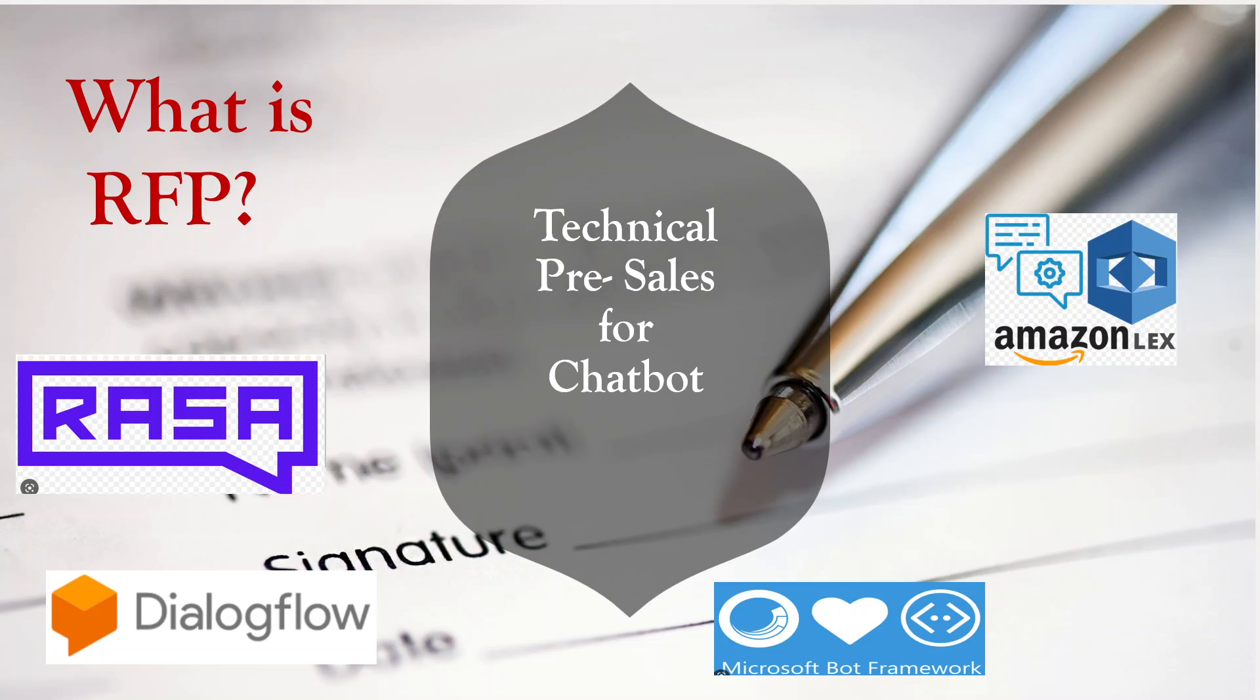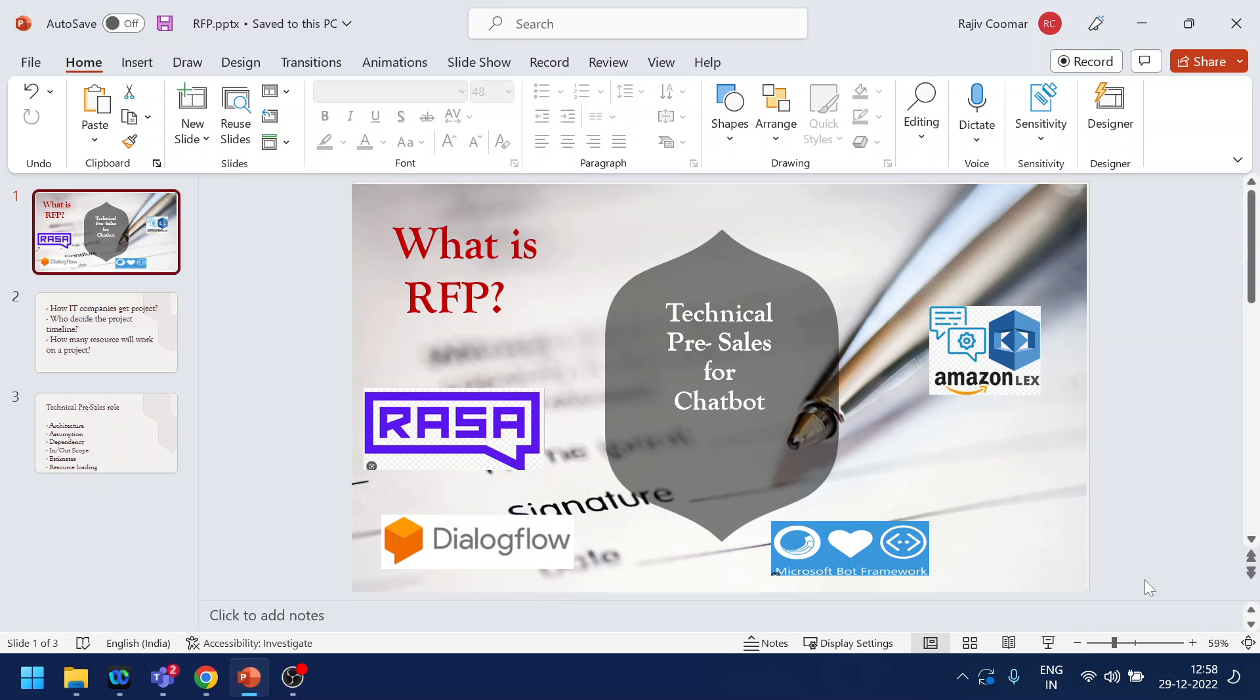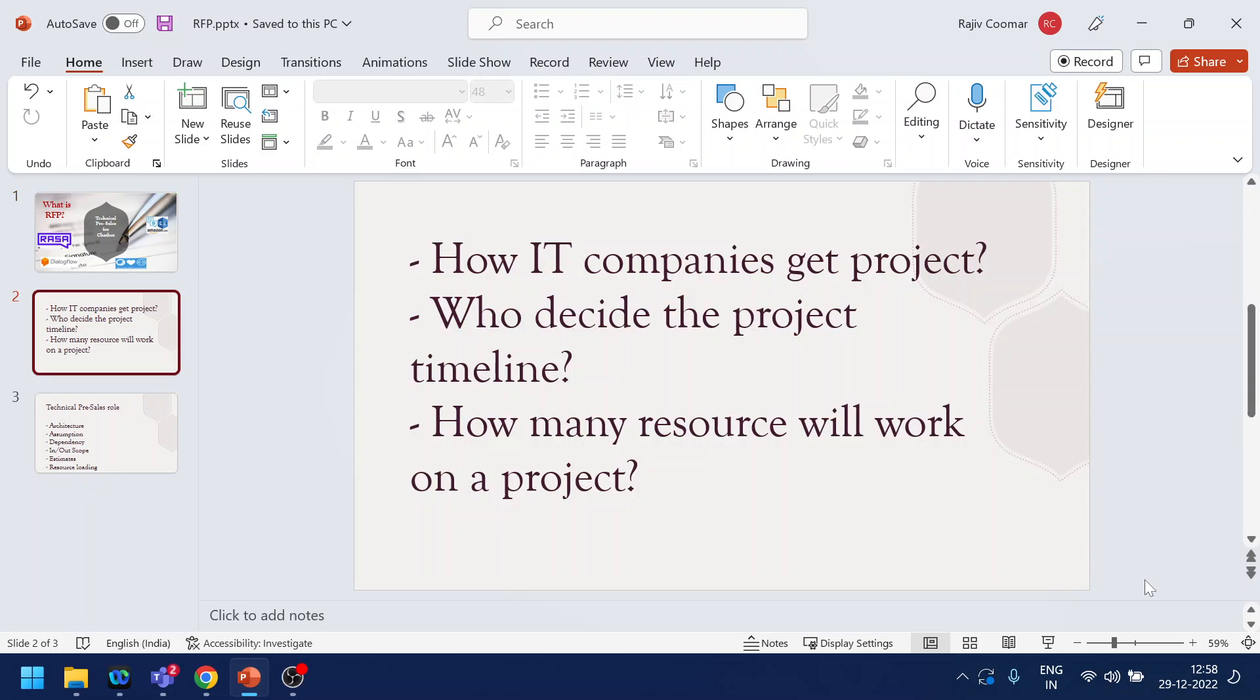So what is the RFP? Before moving into that question, let's try to cover a few questions that may have occurred to you while working on any project. Usually, how do IT companies get a project? Who decides the timeline for a particular project?